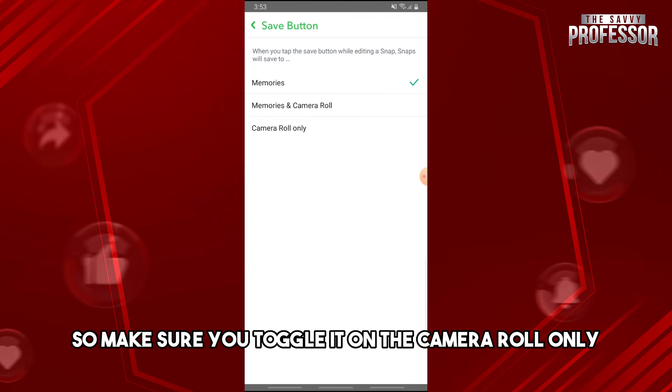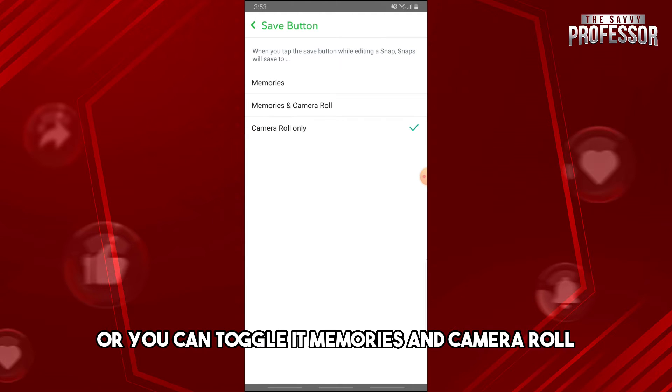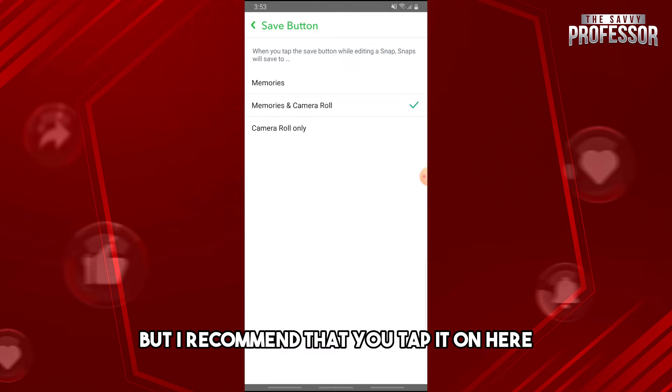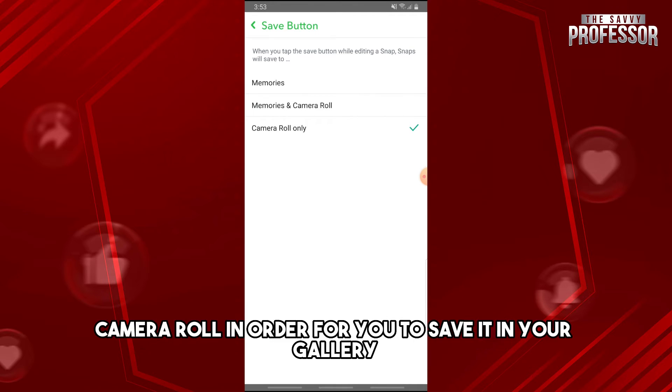Make sure you toggle it on Camera Roll Only, or you can toggle it to Memories and Camera Roll. But I recommend that you tap it on Camera Roll in order for you to save it in your gallery.